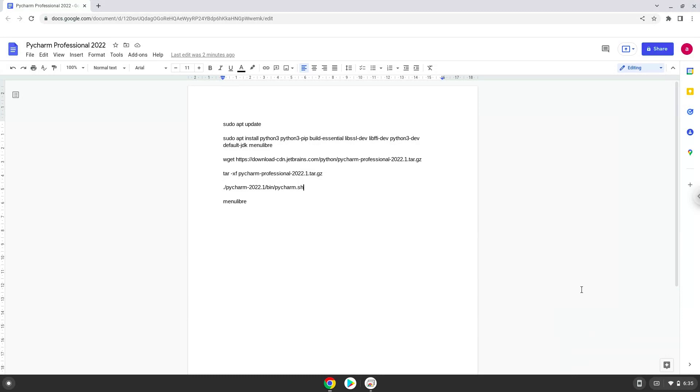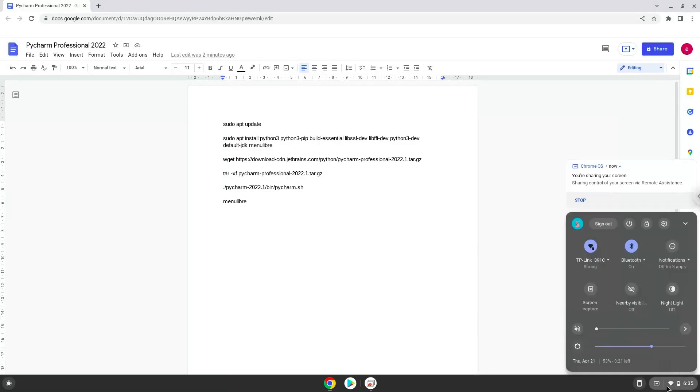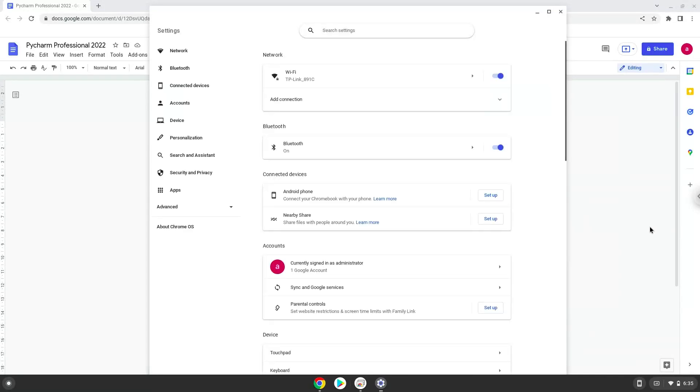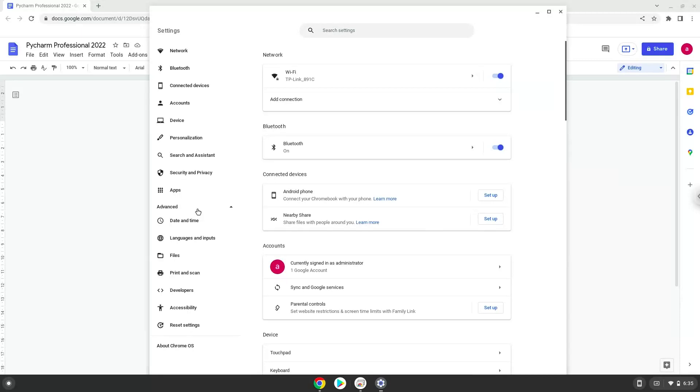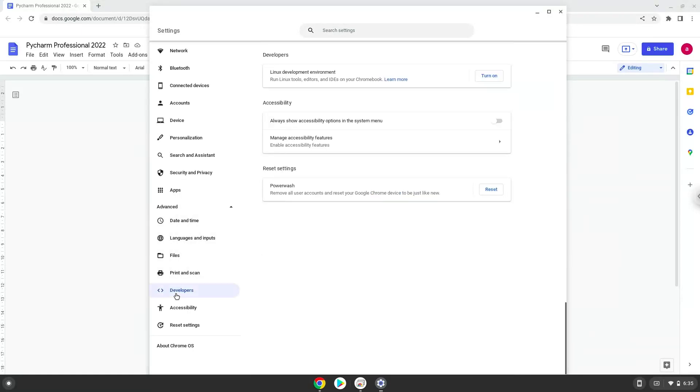Firstly, we will turn on Linux apps. To do this we will go to our system settings and click on the advanced section on the left panel. Now we click on the developers section. Now we will turn on the Linux apps.